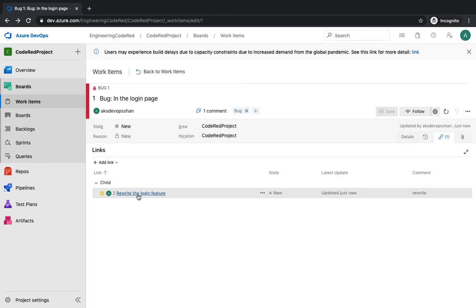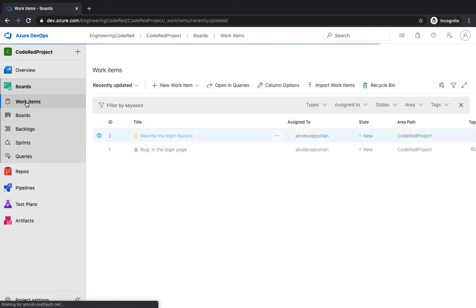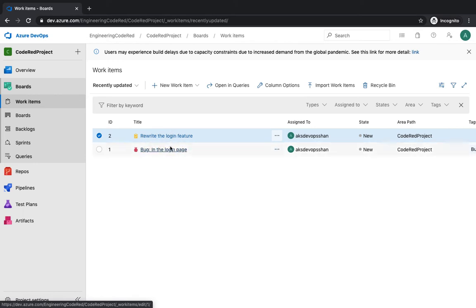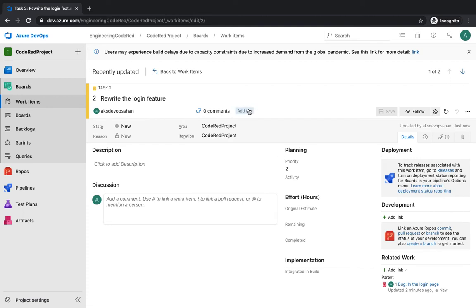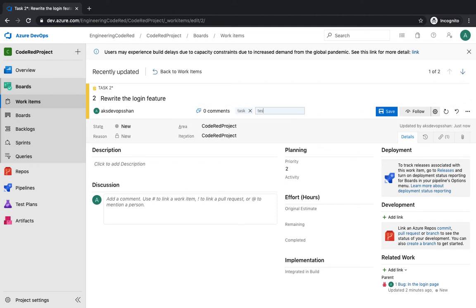Hit Save and Close, and you'll see a task right beneath your bug. If you go back to Work Items, you can see two work items have been created: one for the bug and one for the task. You can also add tags to the task — for example, add a tag called 'test'.